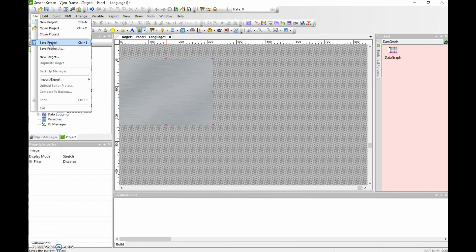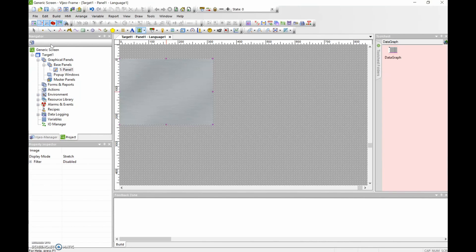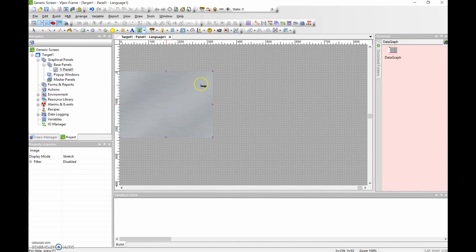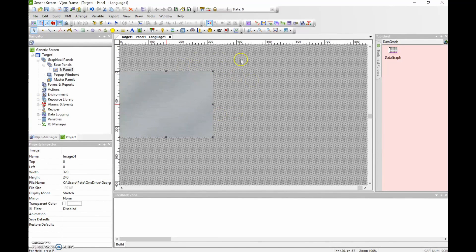We're going to keep saving the project as we make these small changes. The next thing we're going to do is drop in a switch, because on previous times I've worked with this HMI I've lost the ability to put in the specific IP address. You're supposed to be able to hold your finger against two sides of the HMI to get to the configuration — if you know how to do that I'd appreciate a link. So on all of my base home screens I always put a little push button there so I can get to the system configuration. I'm going to scroll to the left-hand side, use the selection tool, and put in a switch.